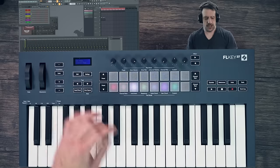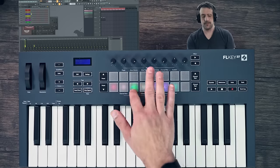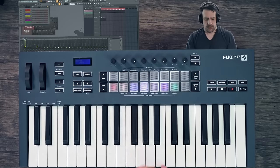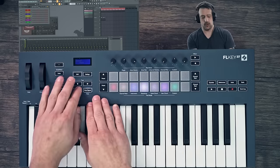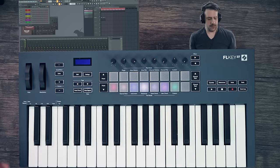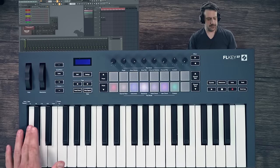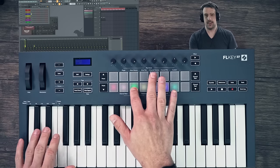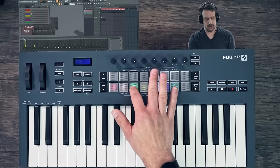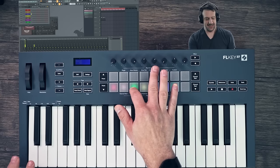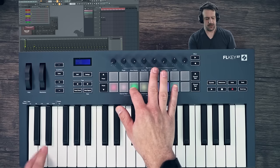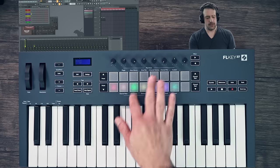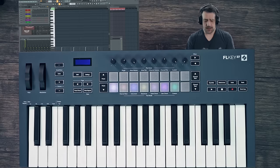If we go back to channel rack and turn on Note Repeat, hit Note Repeat — if we want to change that note repeat, we could go to Shift + Note Repeat, then choose 1/8th, 1/32nd, triplet — so we could have like a triplet of a 16th. And then of course we could tap the tempo from this as well.